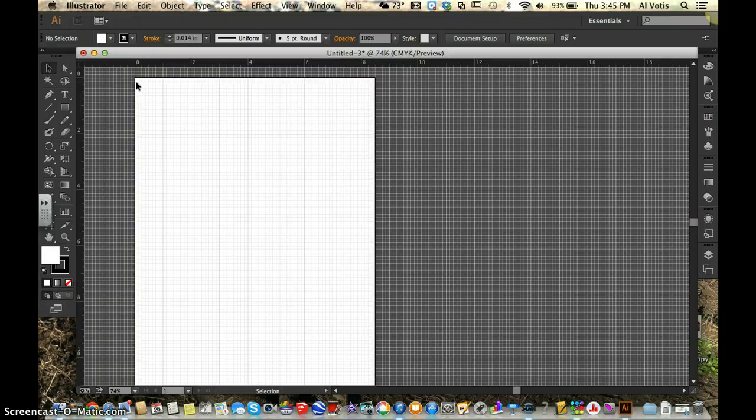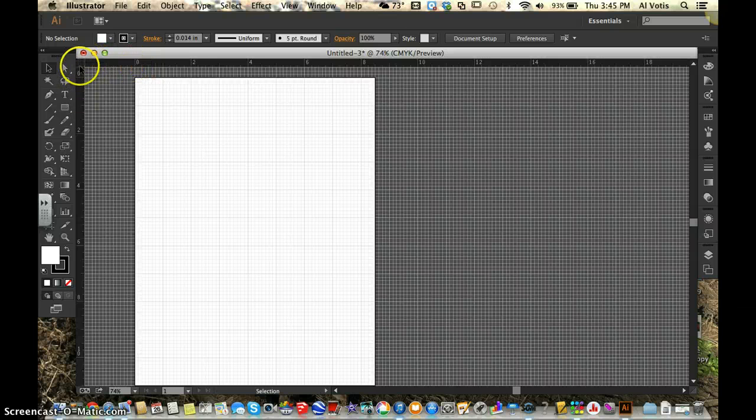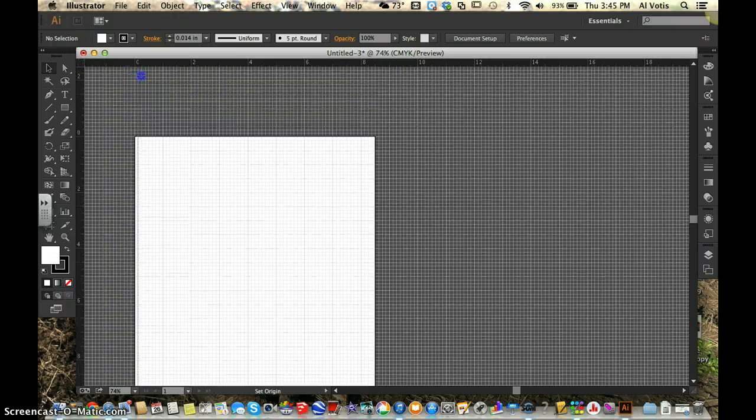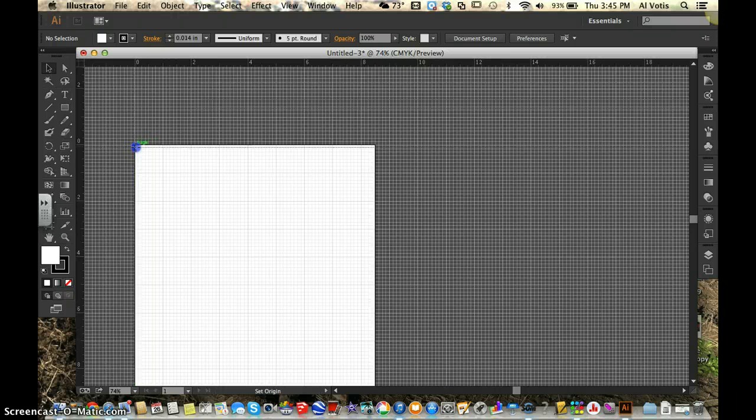So in order to get 0,0 on the edge of our document or any point in the document where we want to be, in between our rulers where zero comes here and zero comes up, there's a little box here. Click that box and hold down your key. That changes to an arrow. Slide that to wherever you want your zero to be,